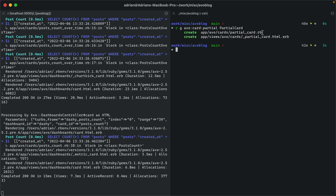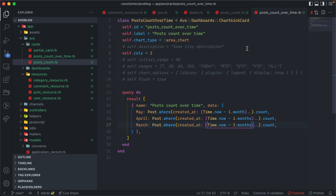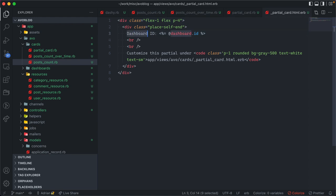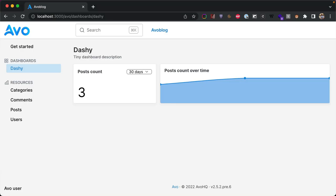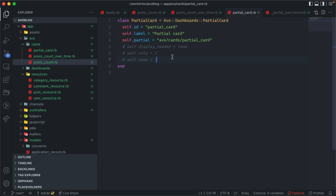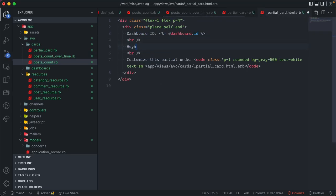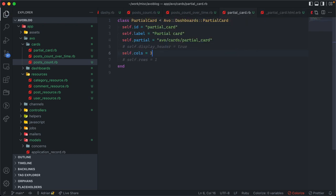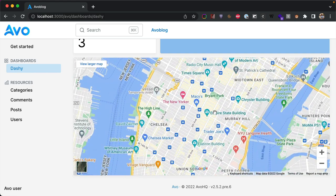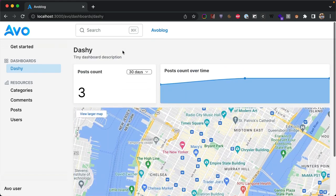Now let's create a partial card. The partial card lets you break free and create whatever you need. You get a regular card config file and an ERB partial where you can add any HTML. You have access to the dashboard, params, and other utilities. We add it to the dashboard, make it three columns wide, paste in an iframe, span it three rows and three columns, and hide the header. After refreshing we see a big interactive map widget with embedded content — you can scroll and move it freely.